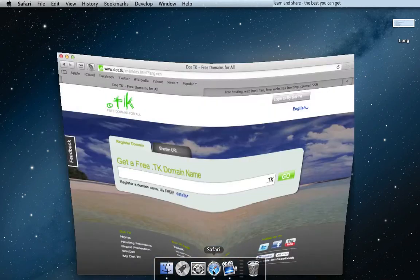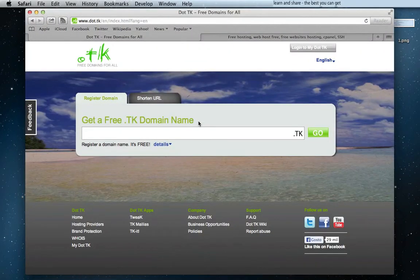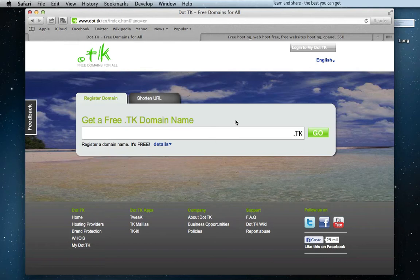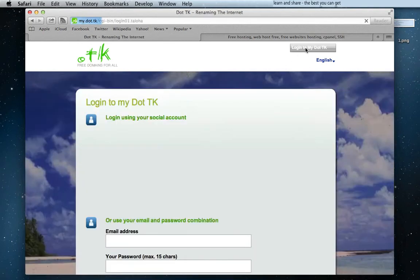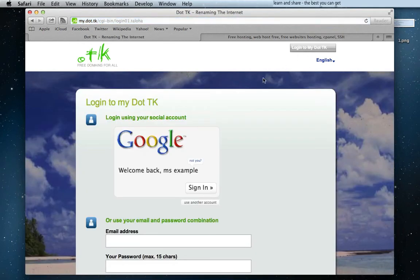Go to the description of this video and click on .tk. Next click on Login to my .tk account.